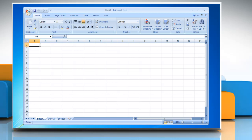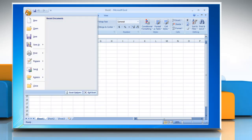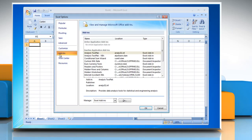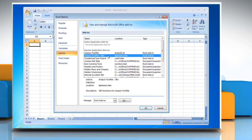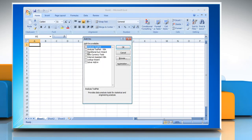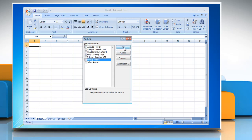Open an Excel sheet. Click the Microsoft Office button. Click Excel Options and then click Add-ins. In the Add-ins box, identify the add-in that you want to enable or disable and note the add-in type located in the Type column. Select the Add-in Type in the Manage box and then click Go. Select or clear the checkbox for the add-in that you want to enable or disable and then click OK.